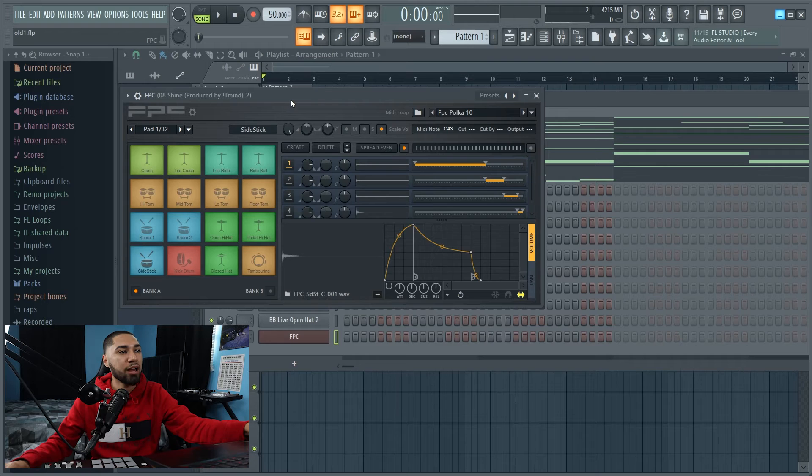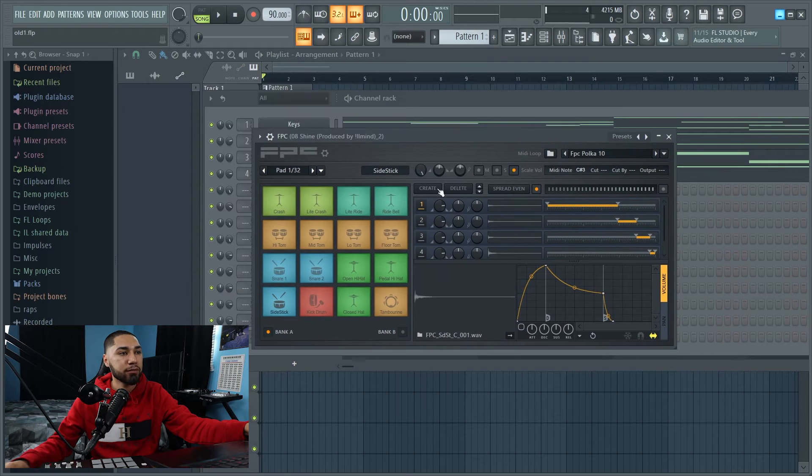Alright, so I'm liking this. So this sounds really dope. So now the next thing I'm going to work on is the drums. So let's do that. So here's all my sounds I picked. And the next thing I'm going to do, I'm actually going to insert these in an FPC. And this is what the FPC looks like. I'm going to go to one of my presets and go to the Main.